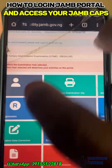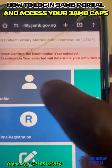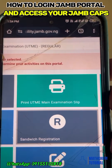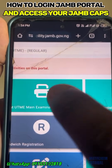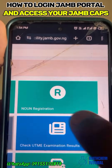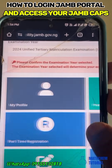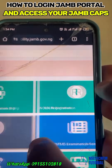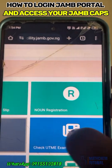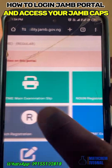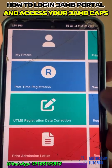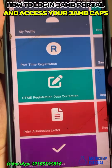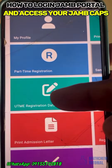Let me take you around the portal. This is the profile section — you can view your profile here. If you want to print your UTME main examination slip, you can get it here. UTM registration and post-registration do not concern you. You can also check your UTME examination result from this section.